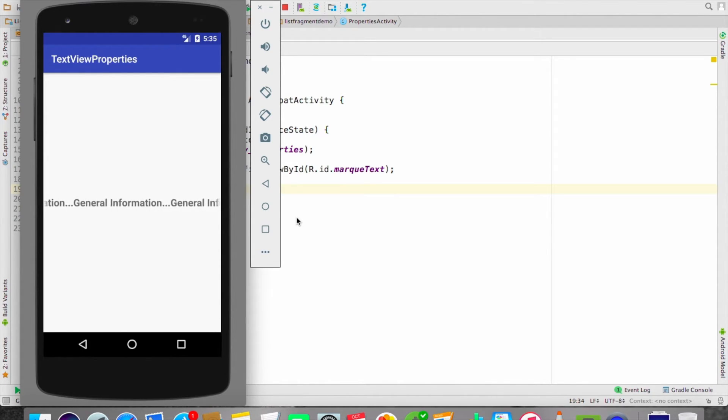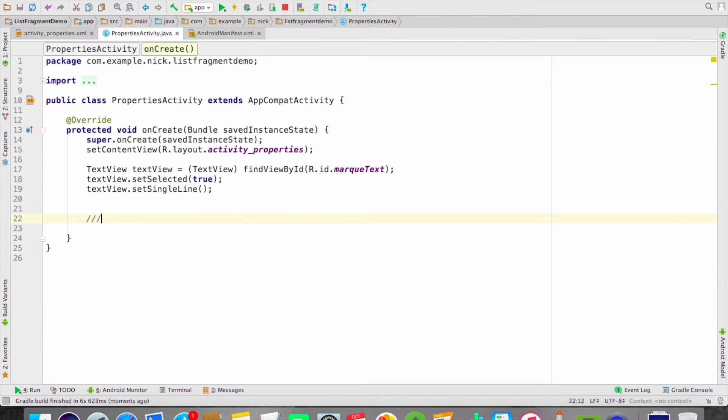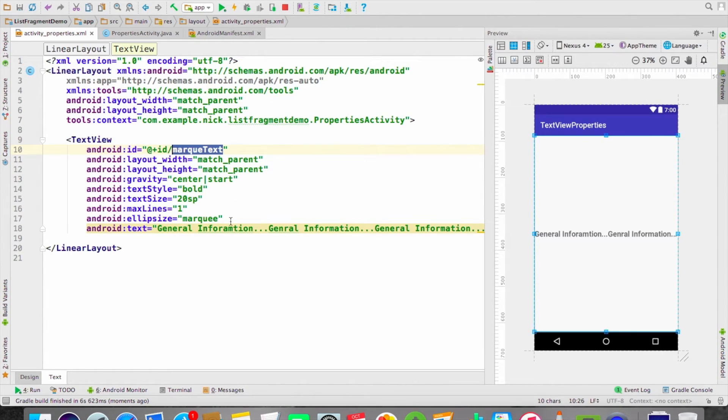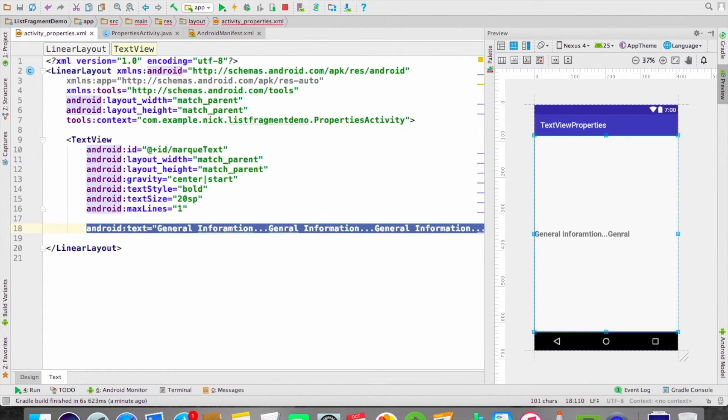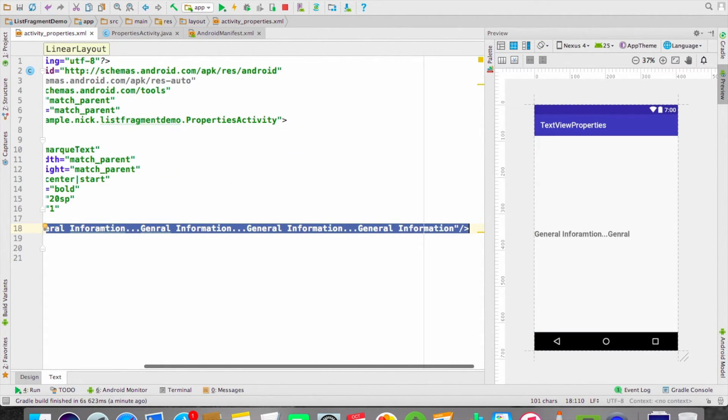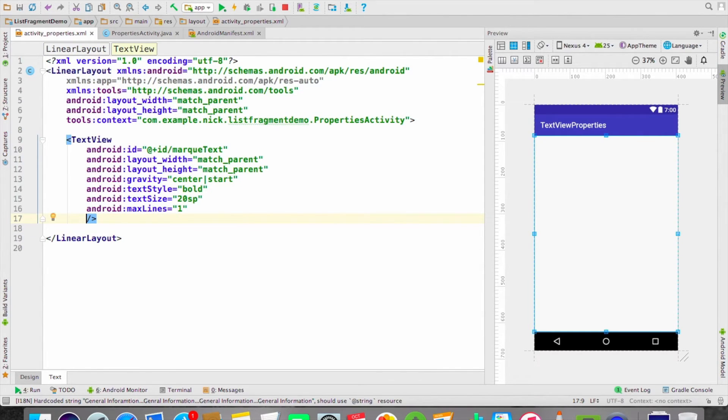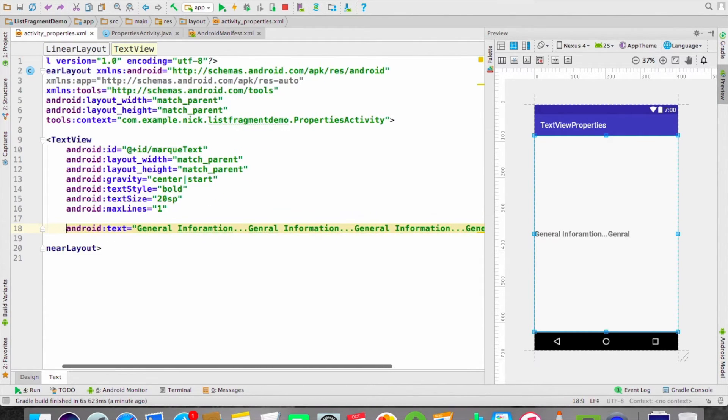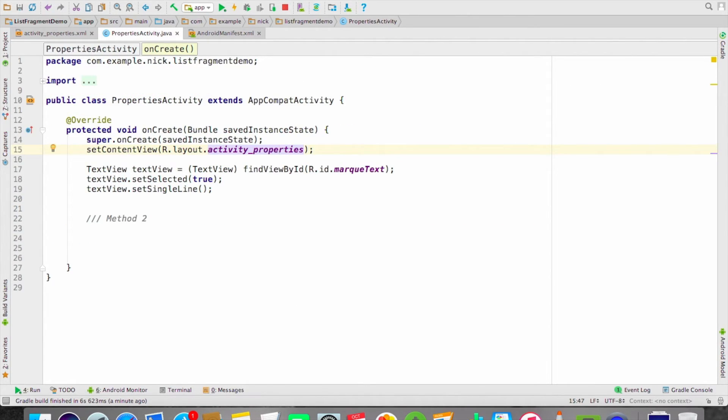Okay, now let's try the second method, method number two. If we remove this one from here and here also, now I have to set our marquee text from the Java file. You can set your marquee text from here also.